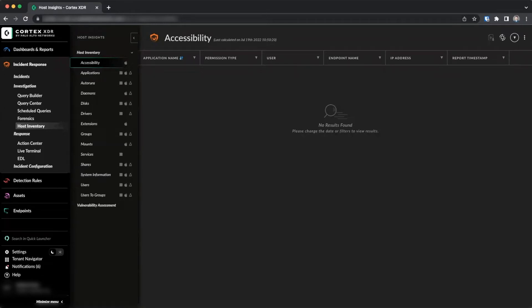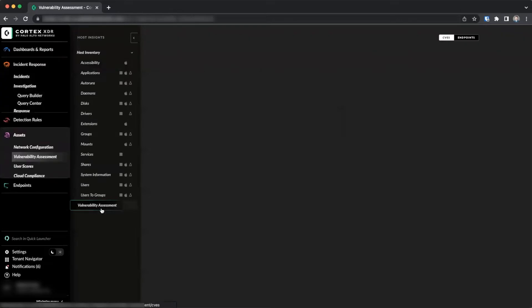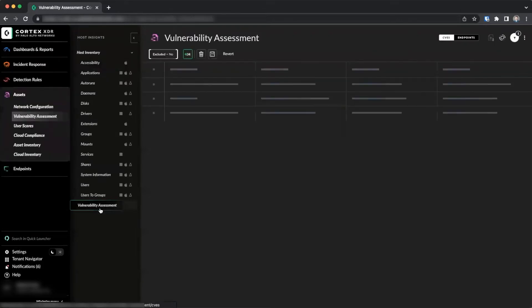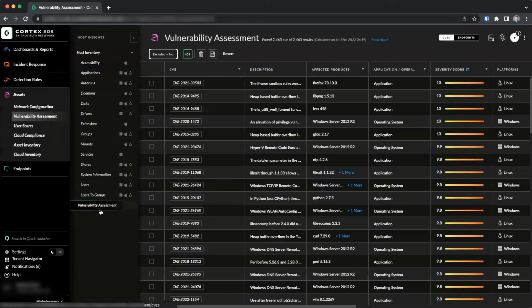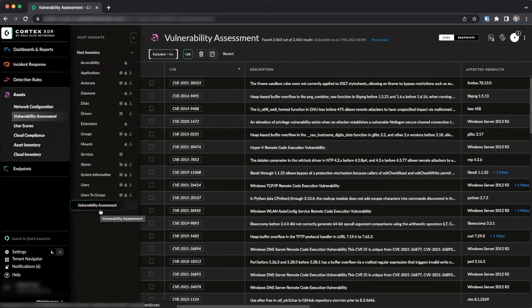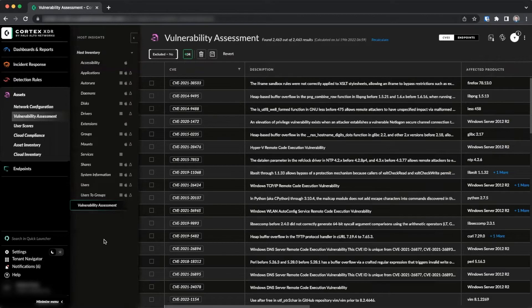Additionally, the Vulnerability Assessment page will identify CVEs related to installed software on endpoints based on the software version number.